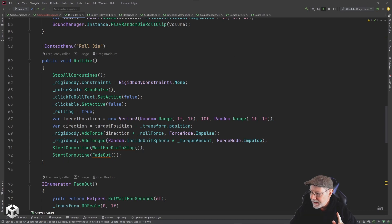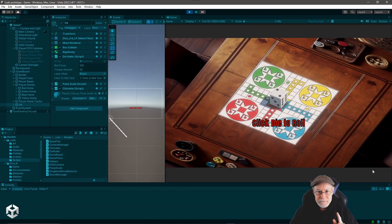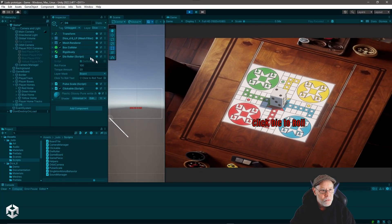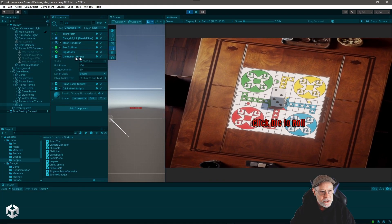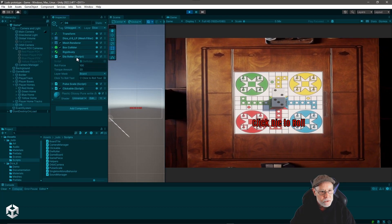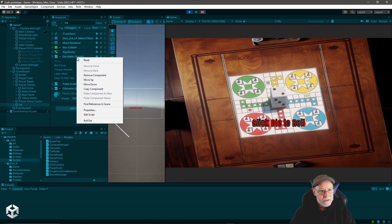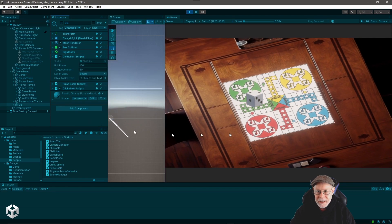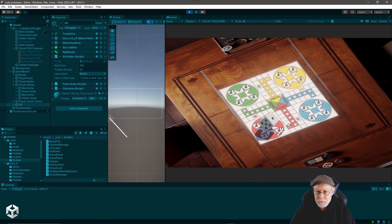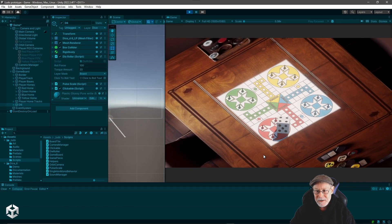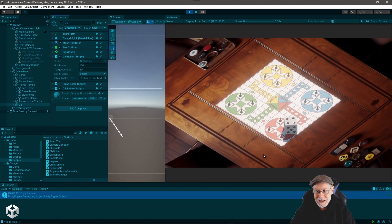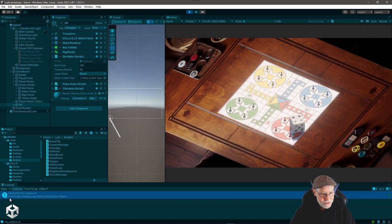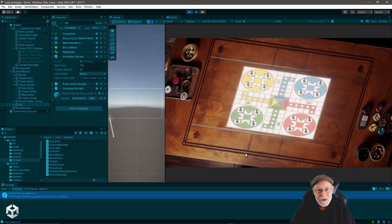So jumping back out into Unity, if I was to right click on this die roller script in the inspector and click roll die. Boom! The die rolls and there you go and you can see it knows I rolled a four.